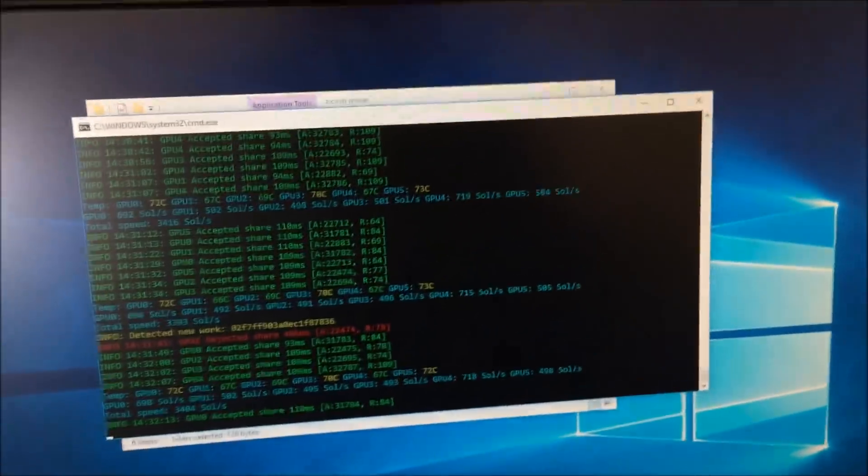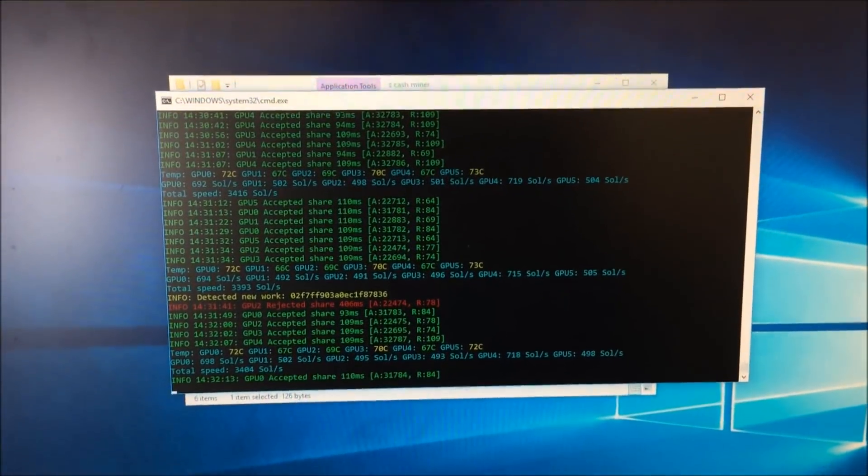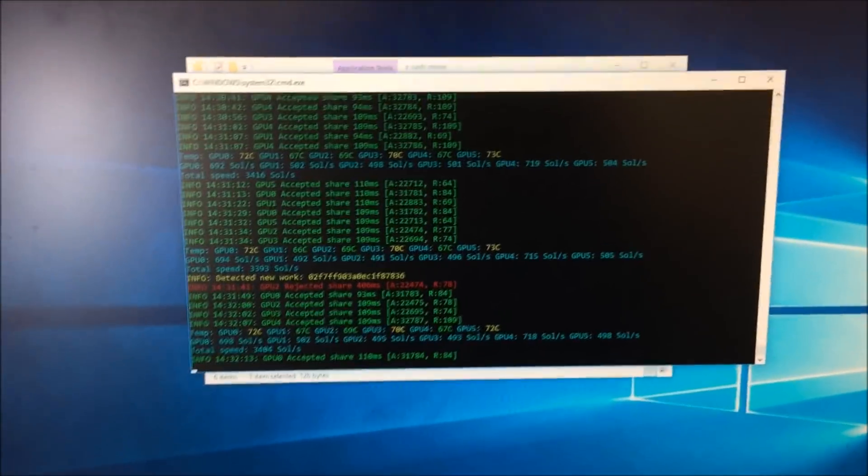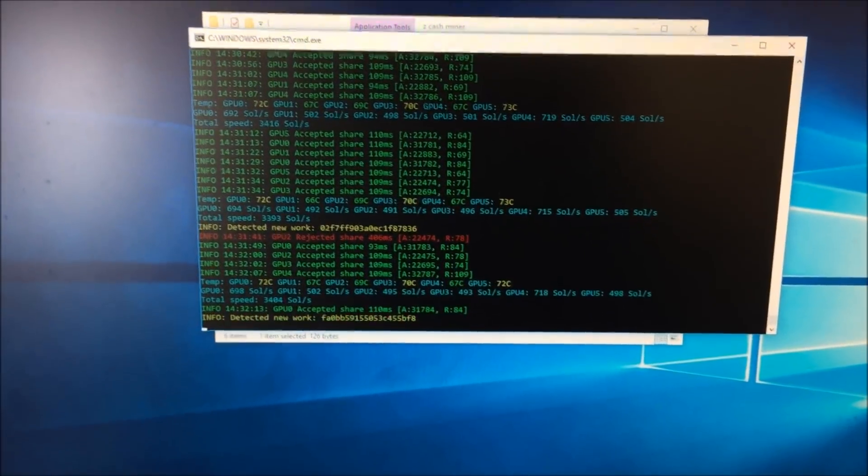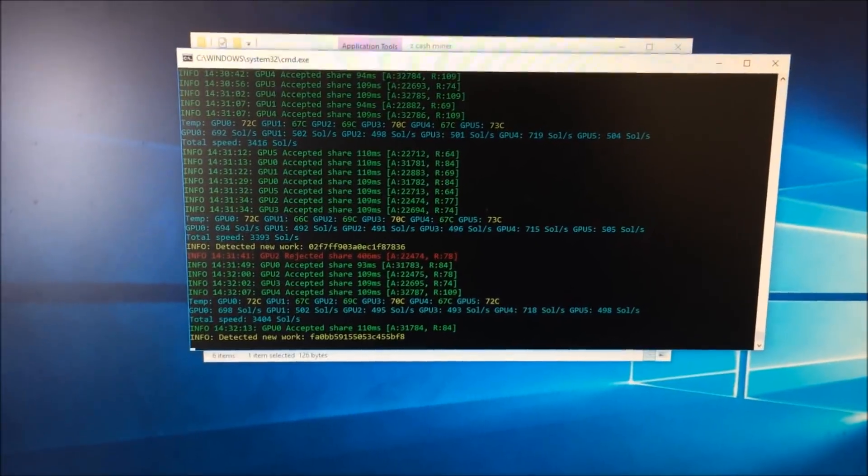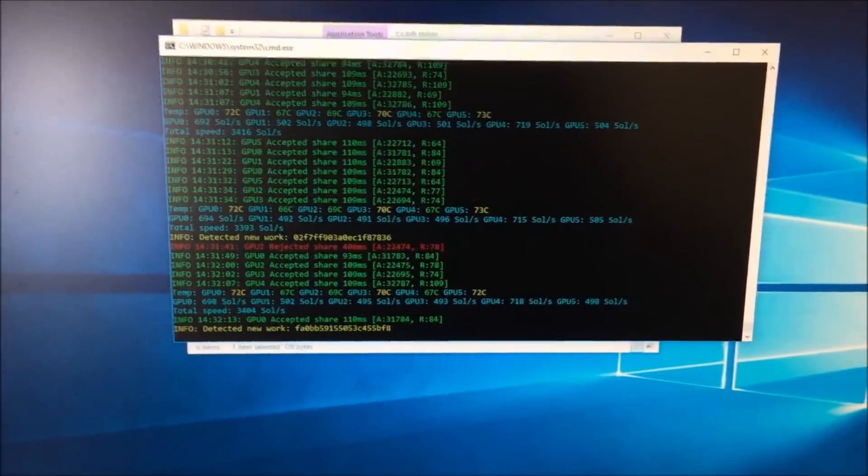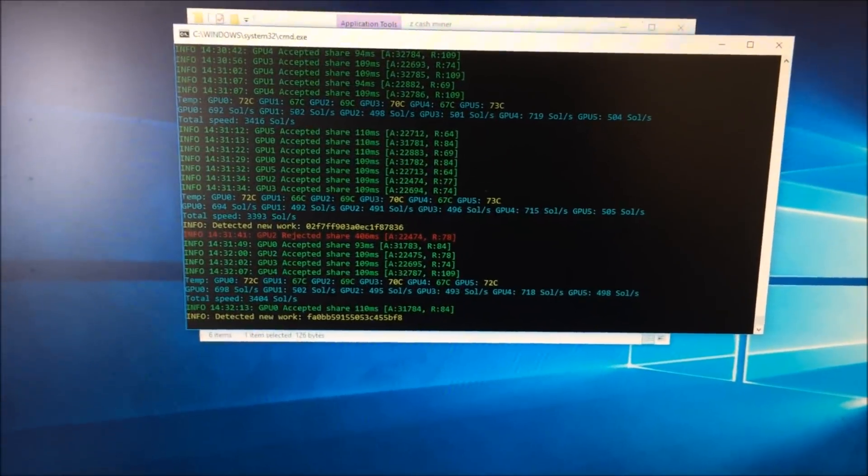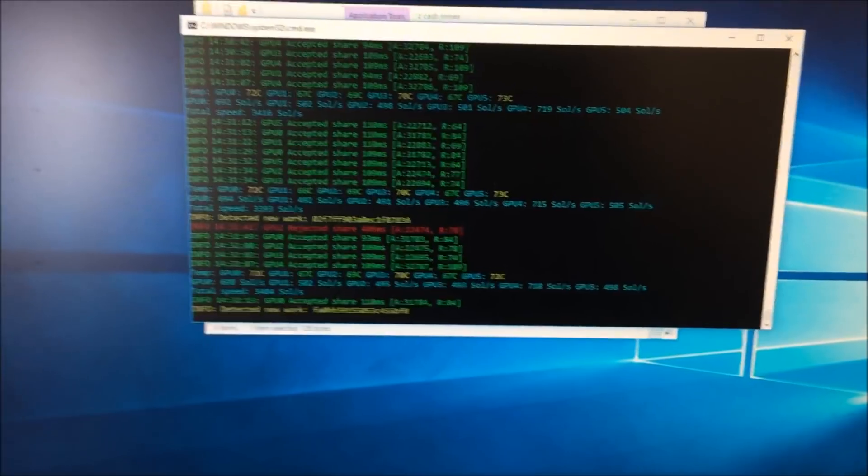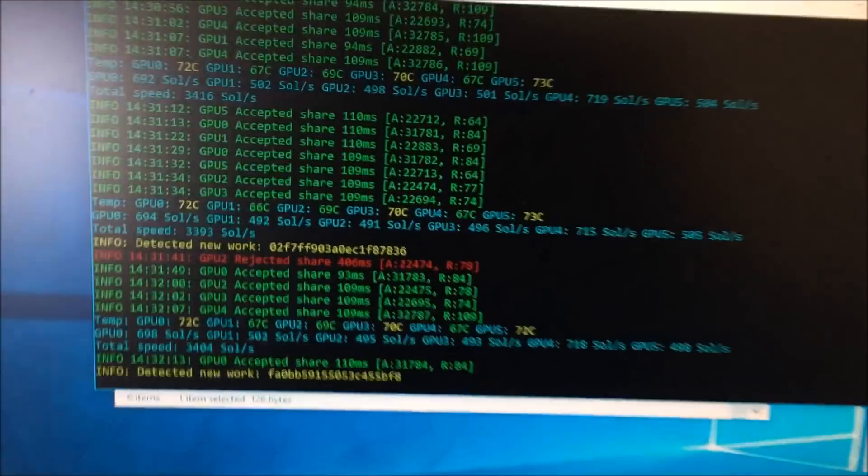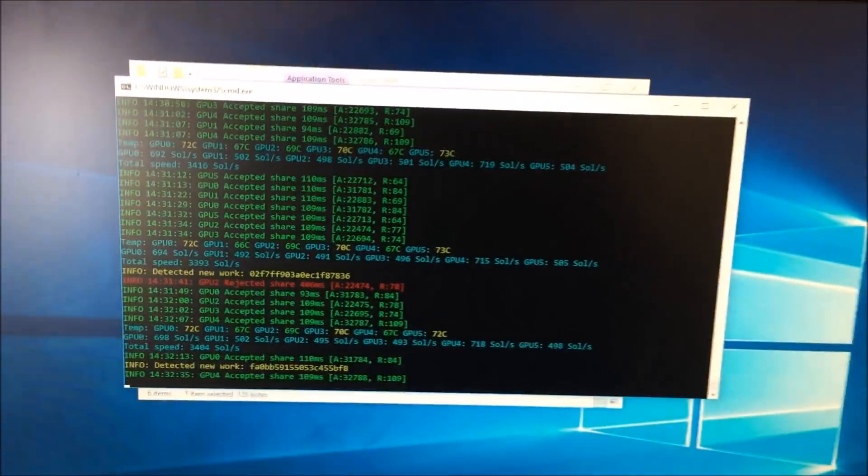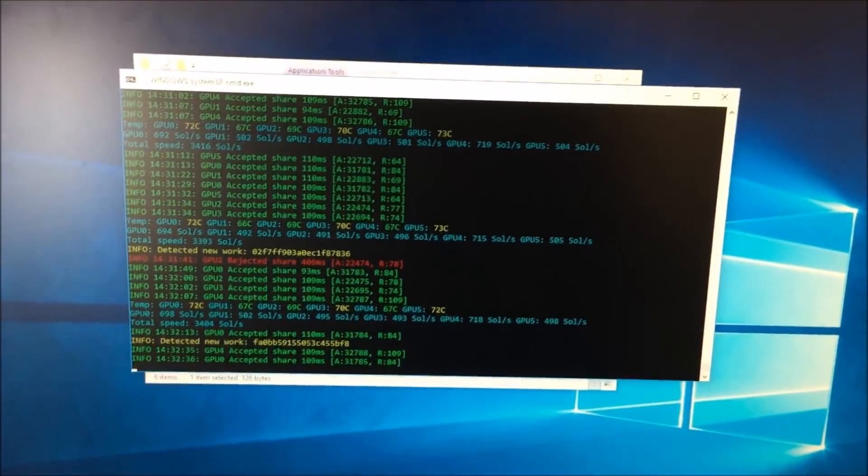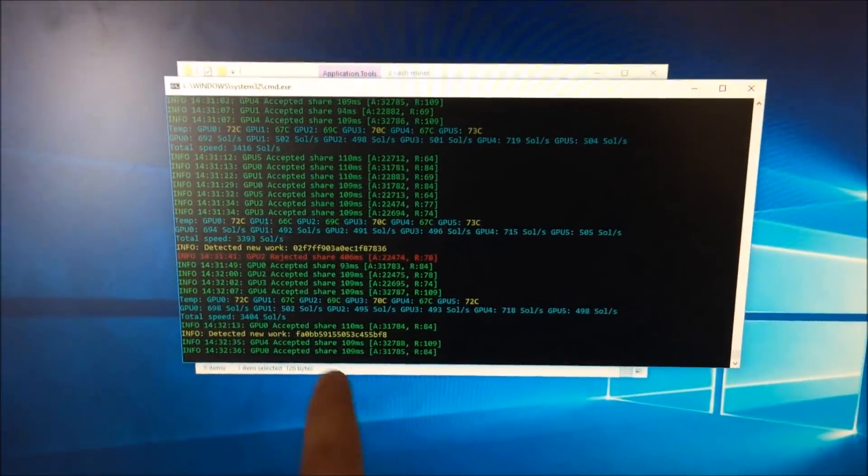Okay guys, please excuse the fans, they're pretty loud, but basically once you do everything that I showed you and then click the file titled Miner, this is what your computer is going to do. It will recognize all of your graphics cards and then start running it.